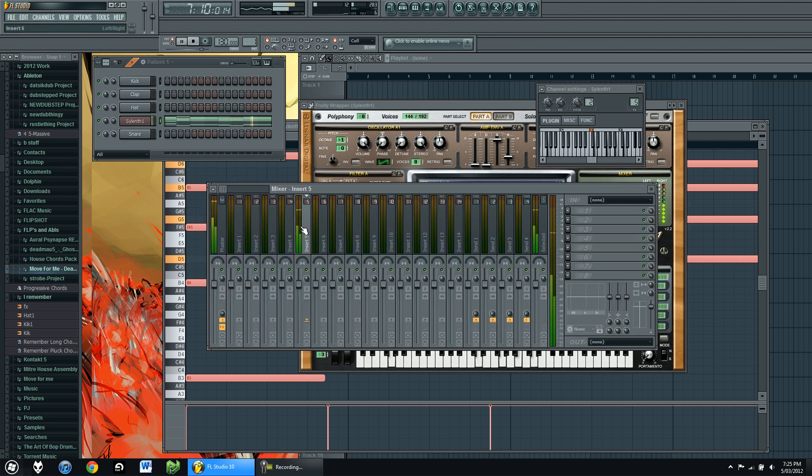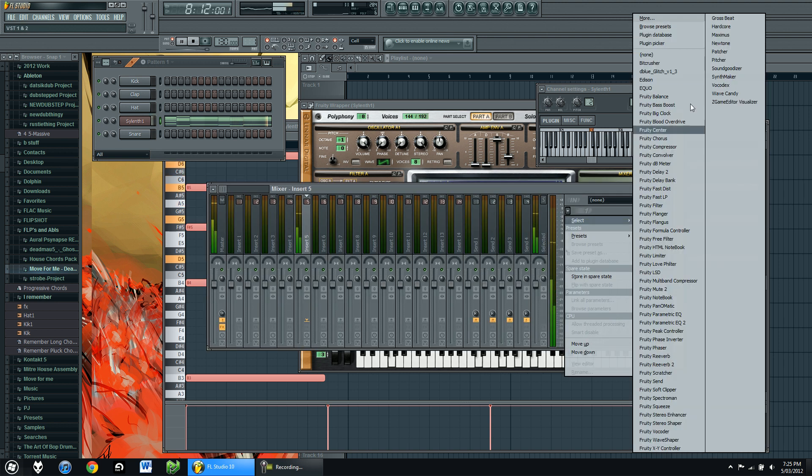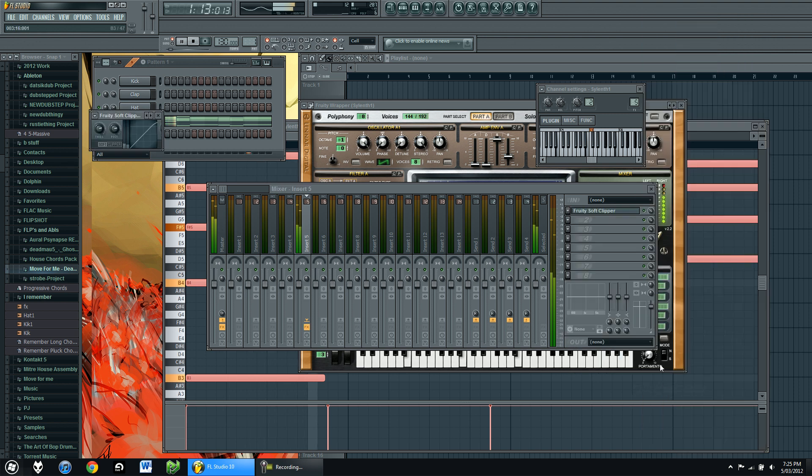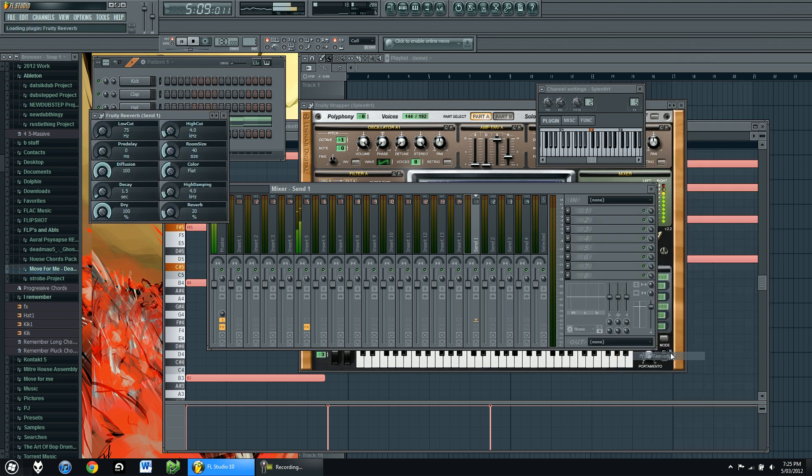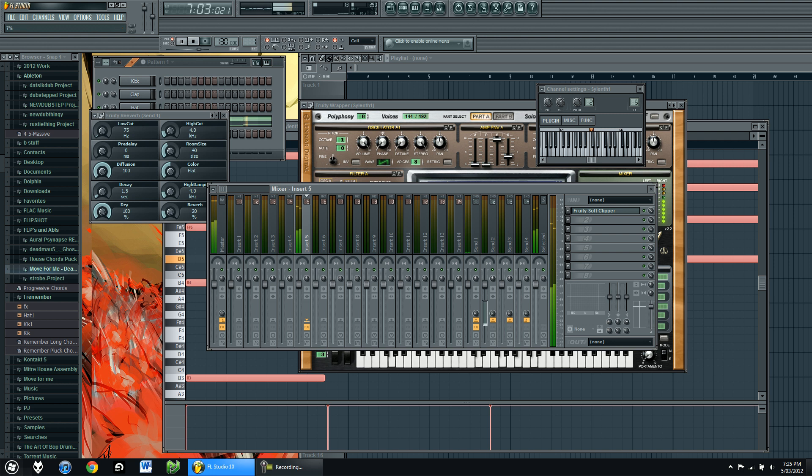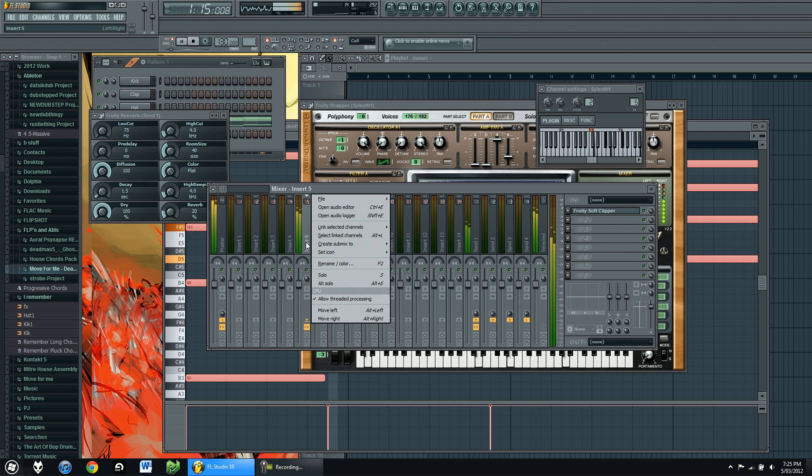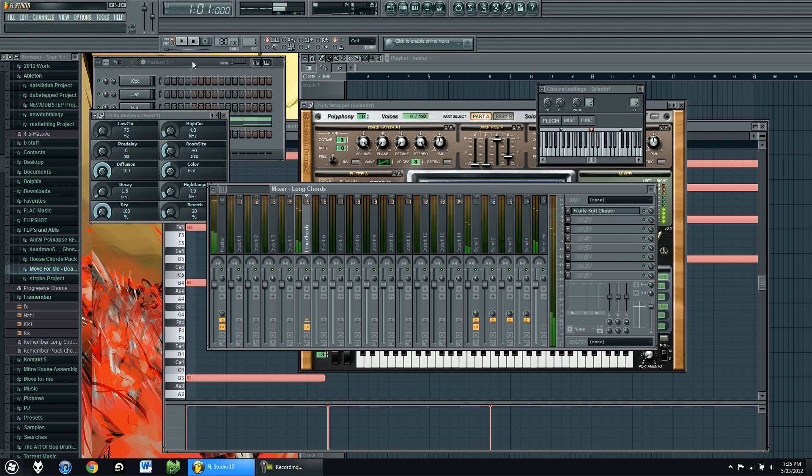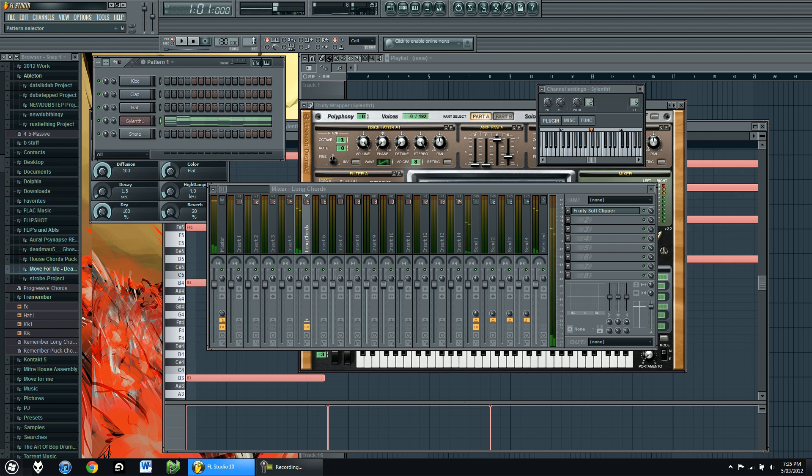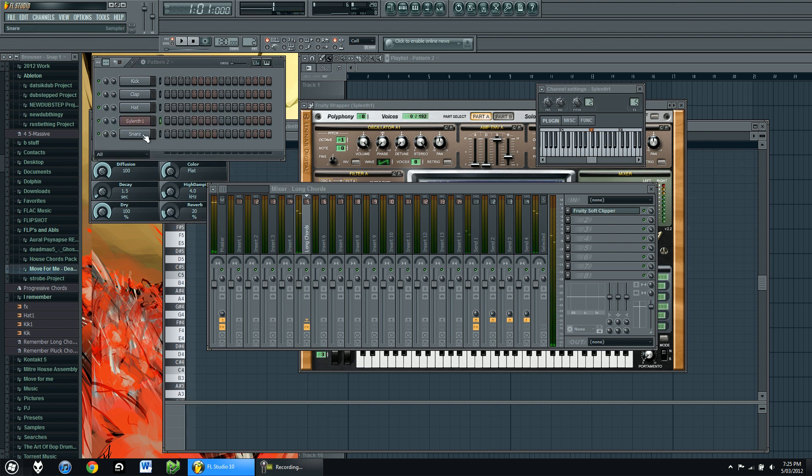Here it is. Once again, open up the Soft Clipper. Remember this from my previous video. And once again, we'll put Reverb onto Send number 1. And add it about 50%. Rename that Long Chords. Alright, with that done, moving on.